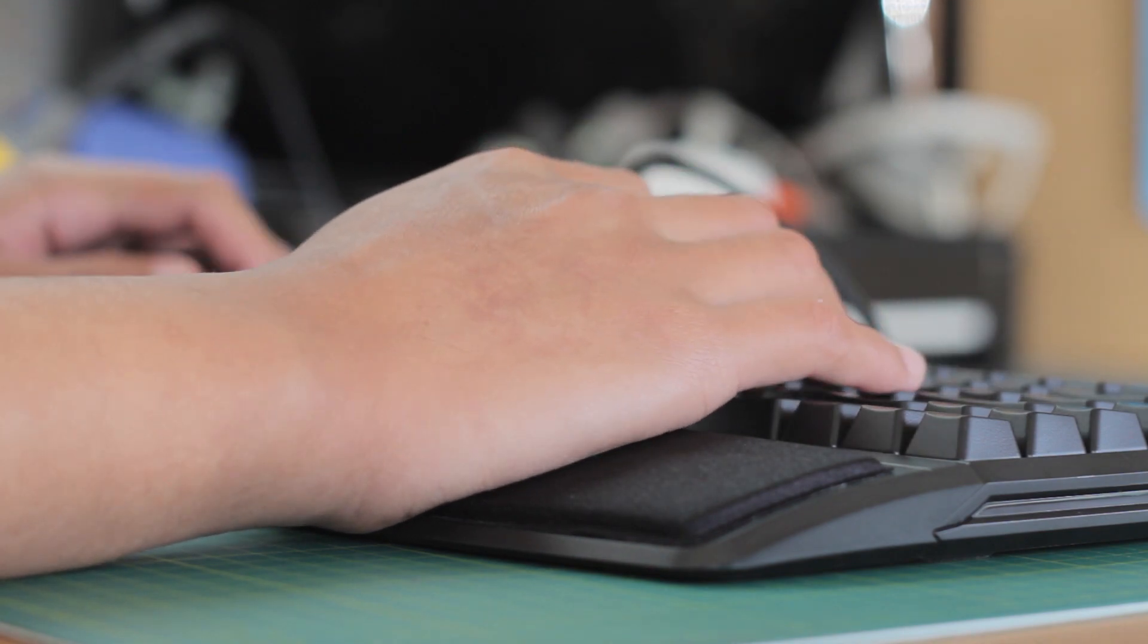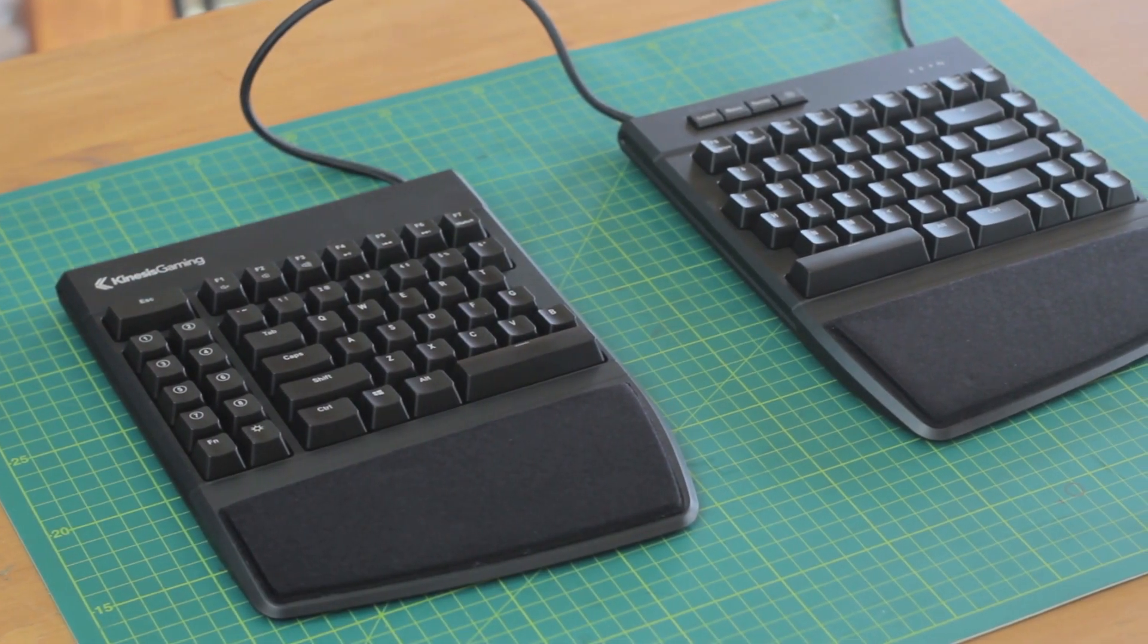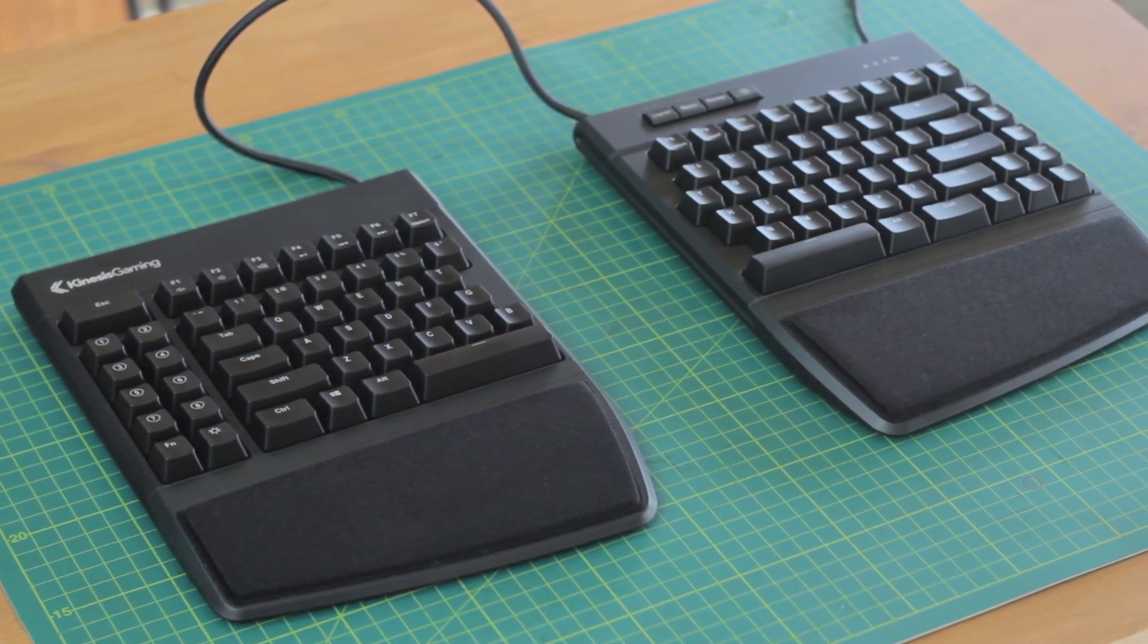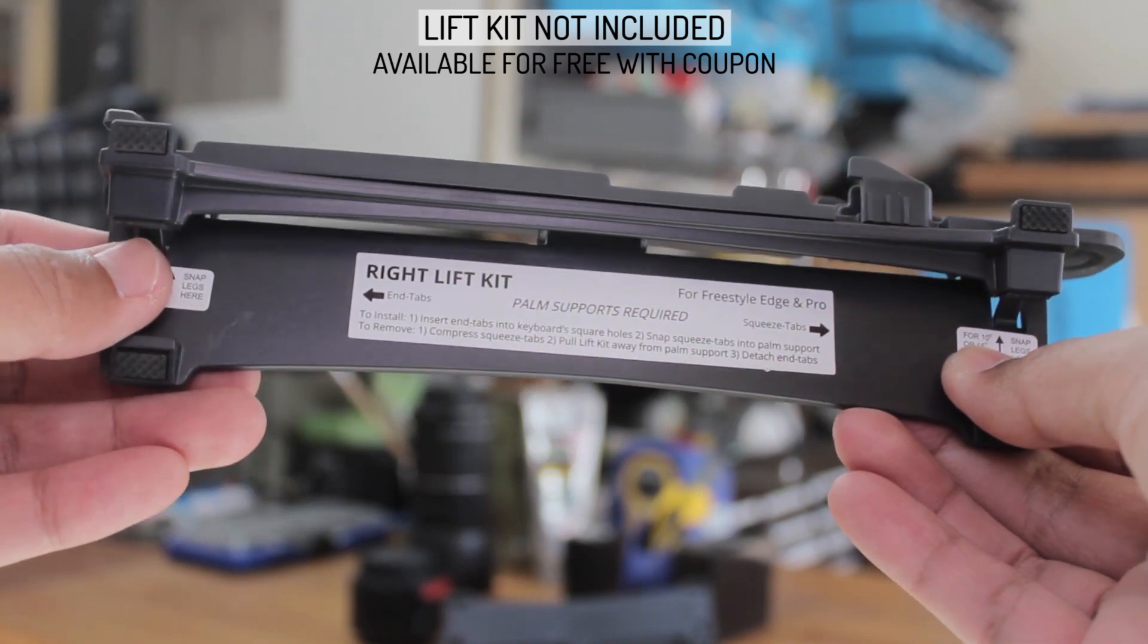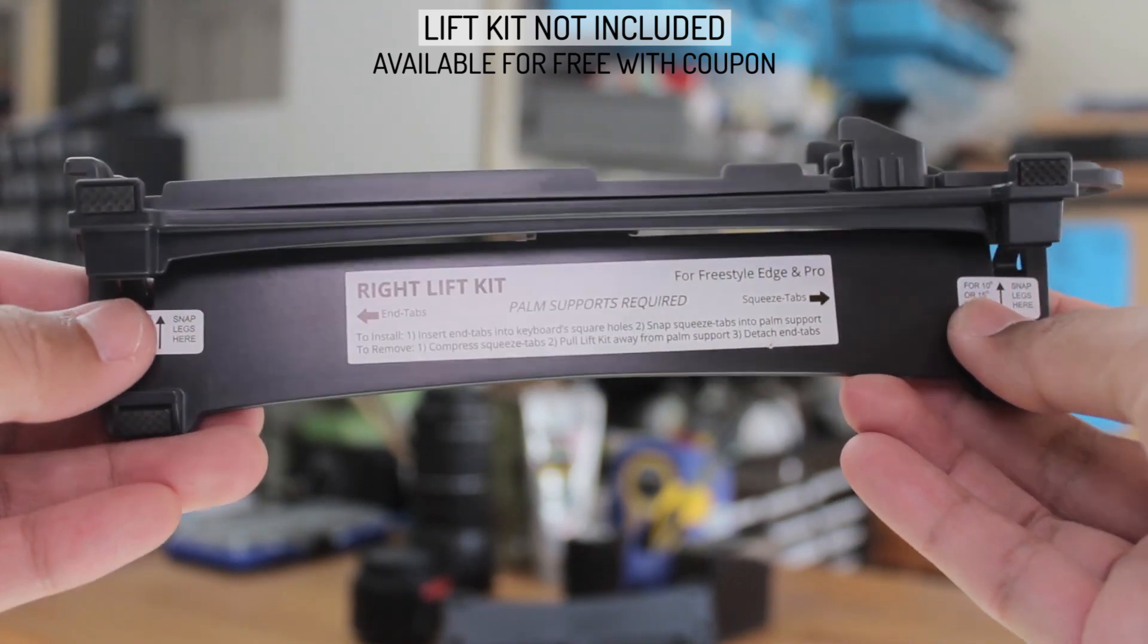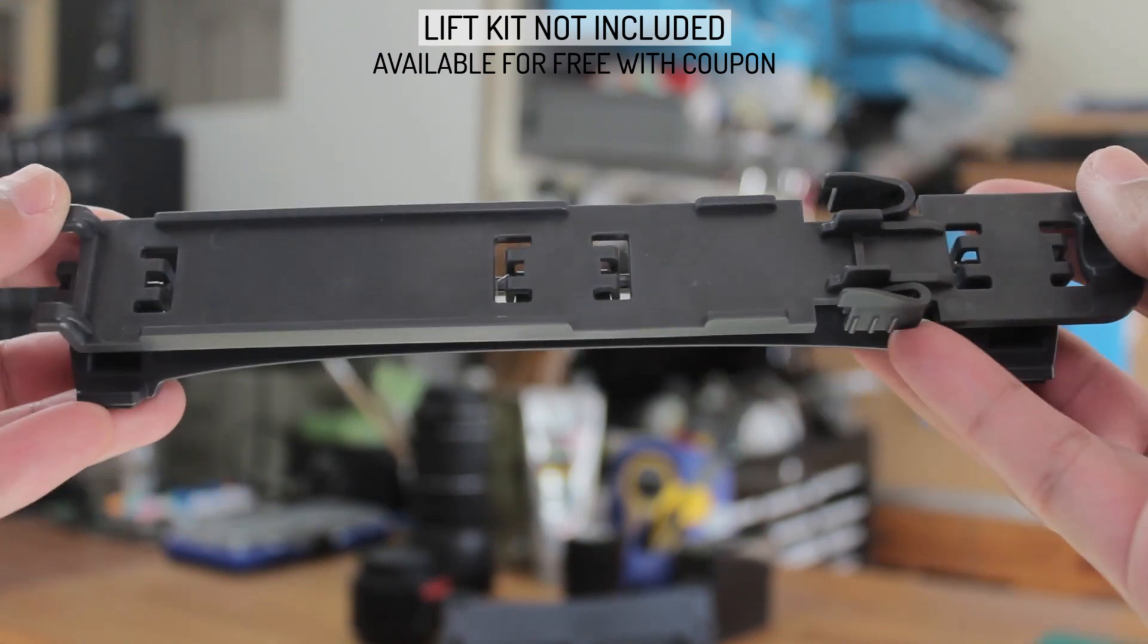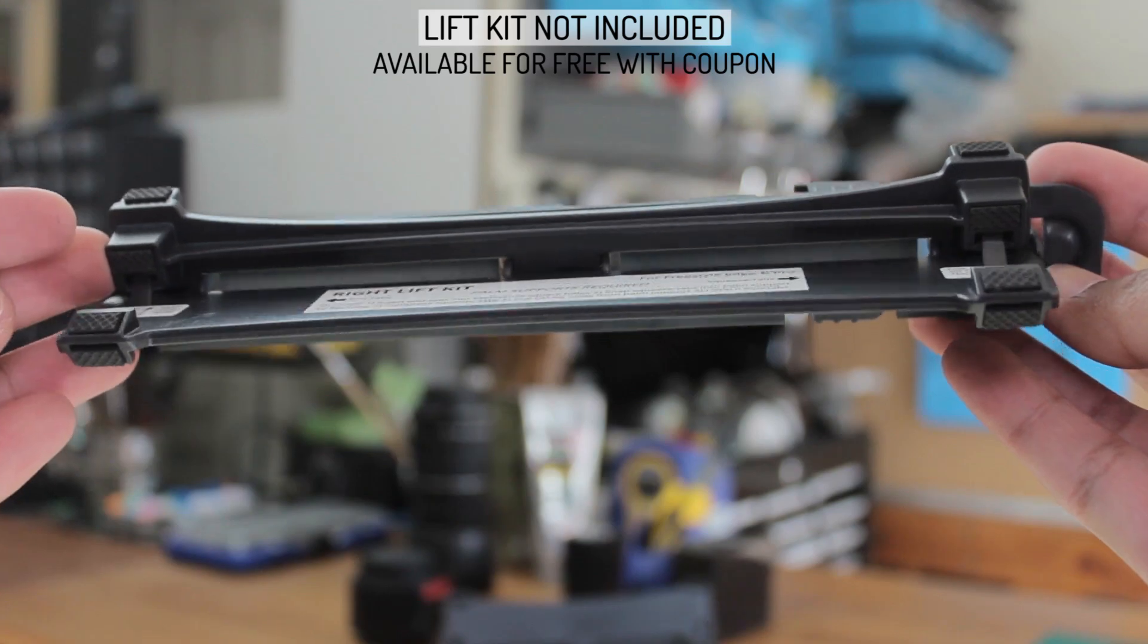At this stage, this is what the base keyboard looks like with everything on. The extra I have is the lift kit, and this is in my opinion integral to the overall experience, which is unfortunate because it will cost you another $25 because it is not included with the keyboard.